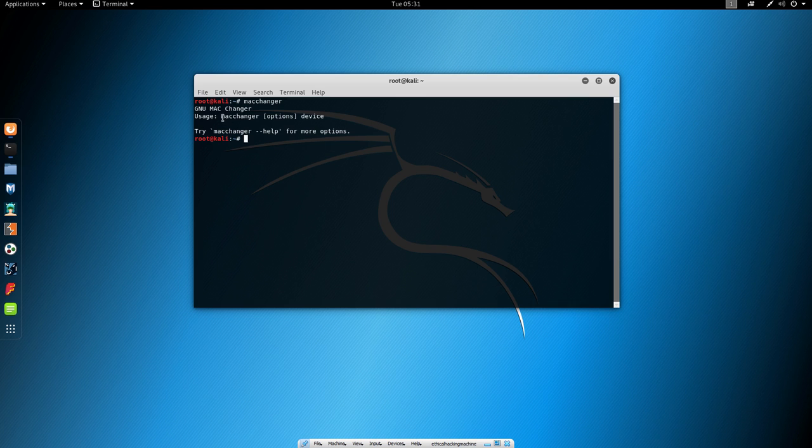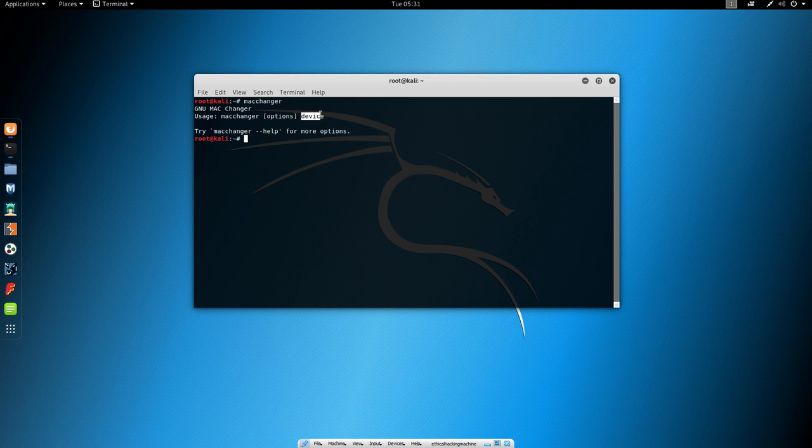So here it says we need to type MacChanger options and then the device. Now in order to check out our available options we can type, as it says, try MacChanger dash dash help.